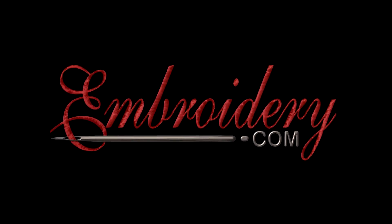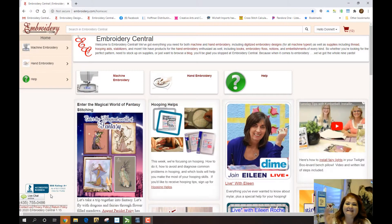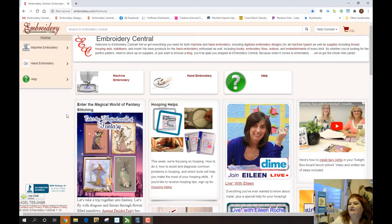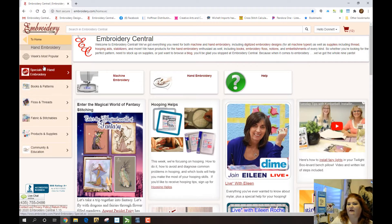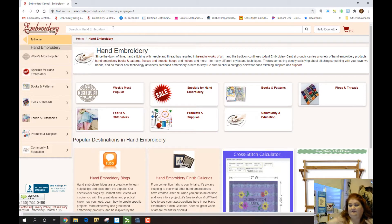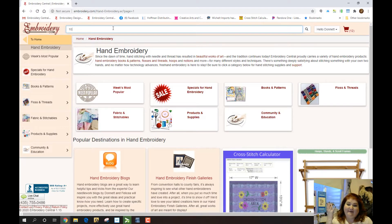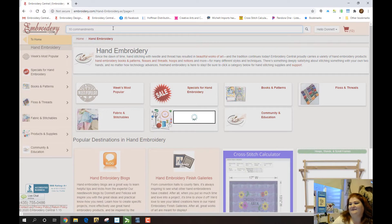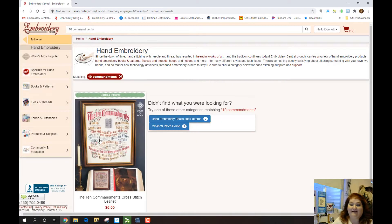Hi everyone, it's doneitwithembroidery.com. Today I want to show you how to figure out your custom cut fabric for your specific pattern, so let's jump right in. On the main page, you go to Hand Embroidery, and if we have a pattern online that you're wondering about — let's do the 10 Commandments. That's the pattern somebody asked me about, and I realized I didn't have a video about this, so we're going to make one. We'll find it — it's the 10 Commandments by A Cross and Patch.